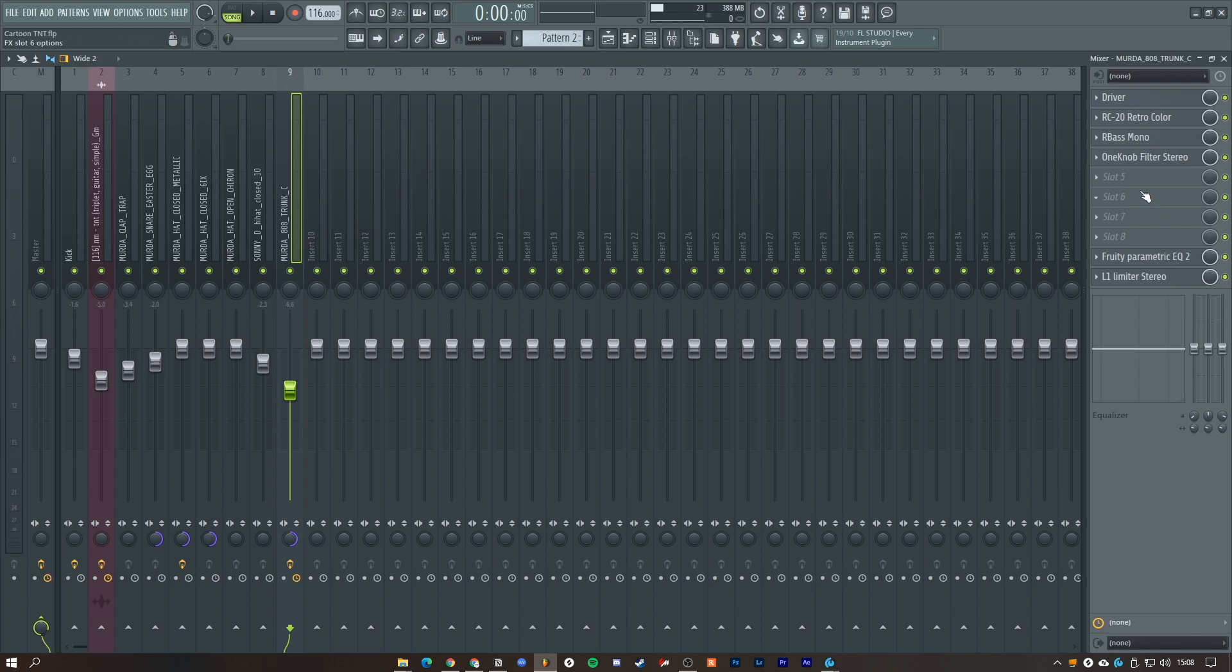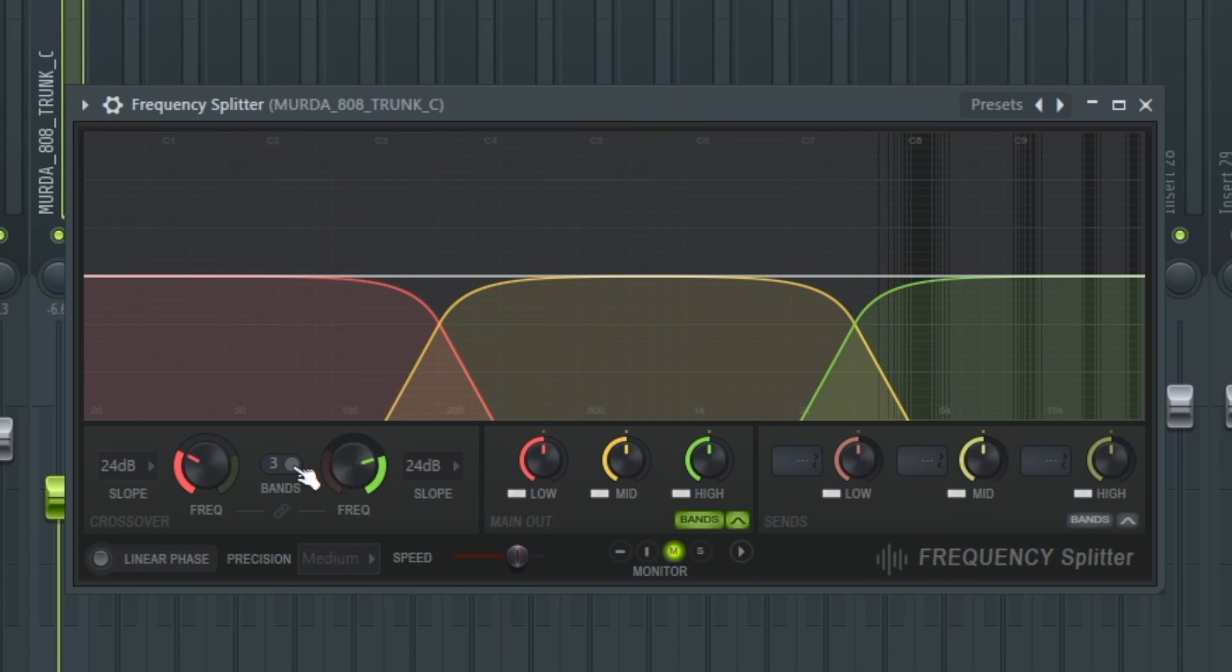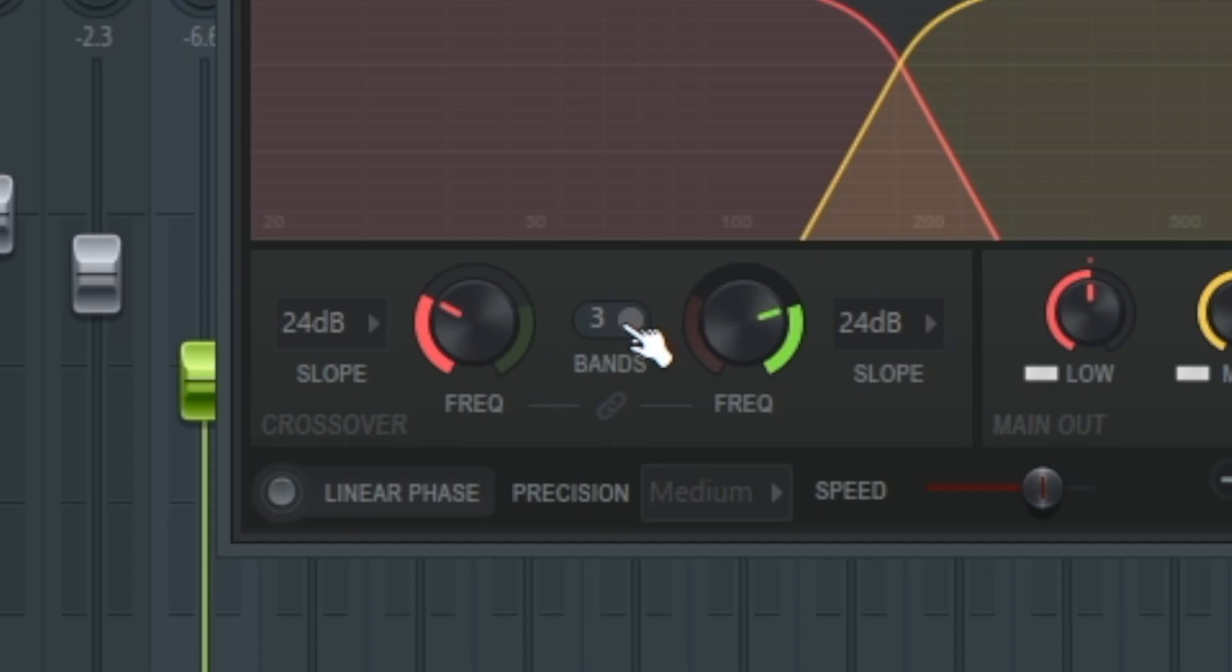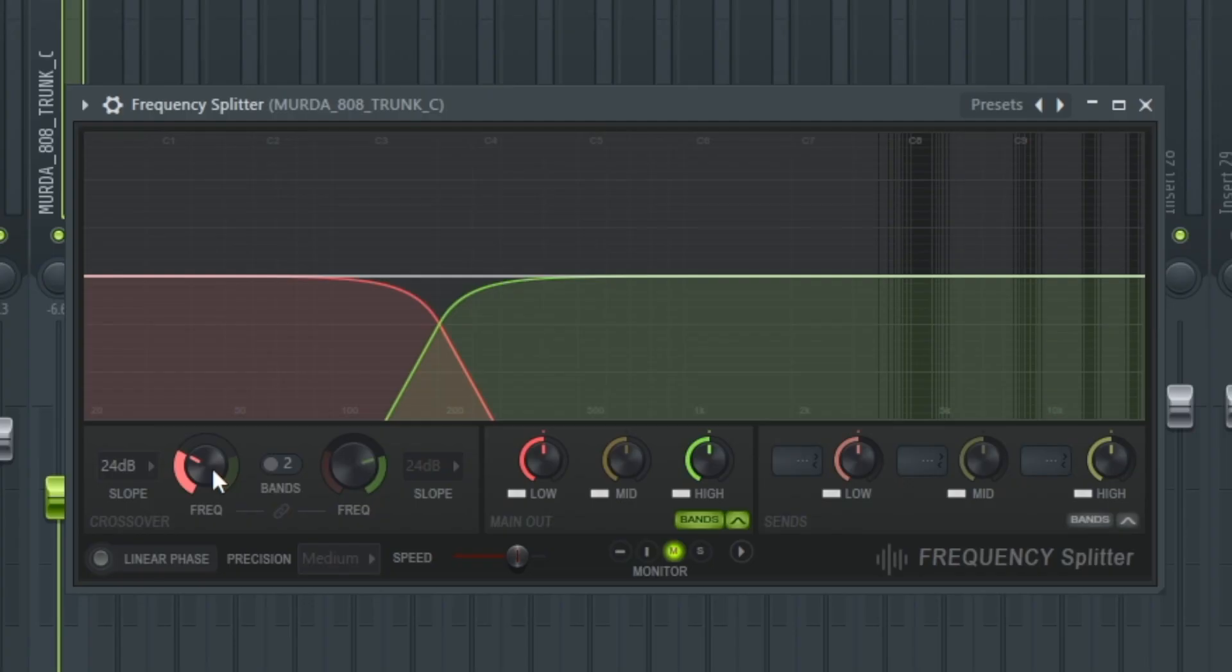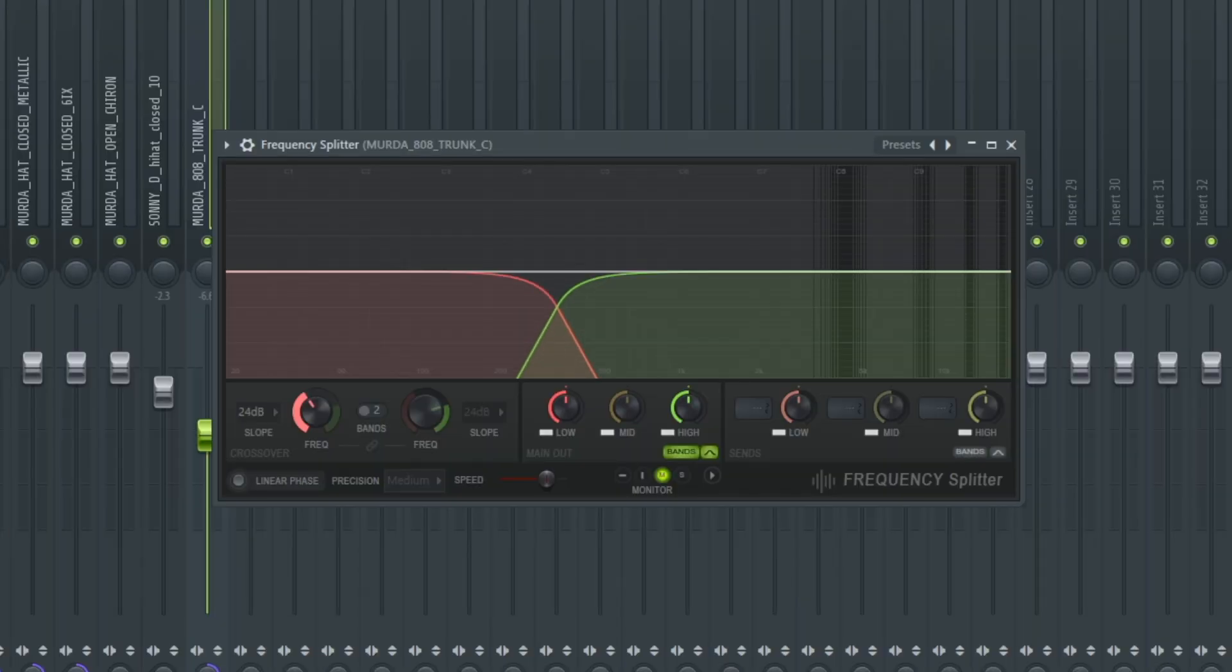Once this is open, reduce the bands down to two and move the frequency bands off the base, or the lower one, to about 350.